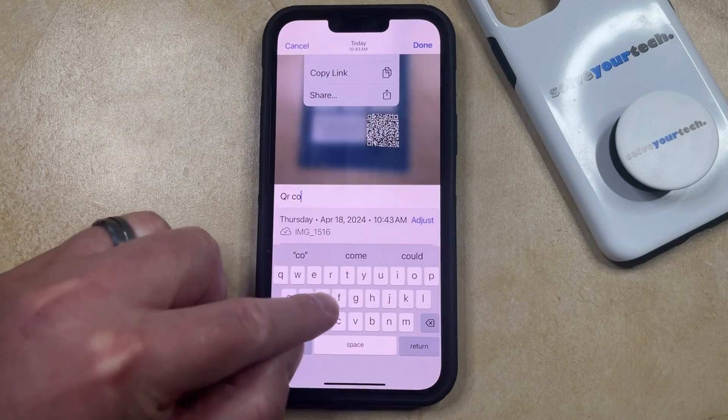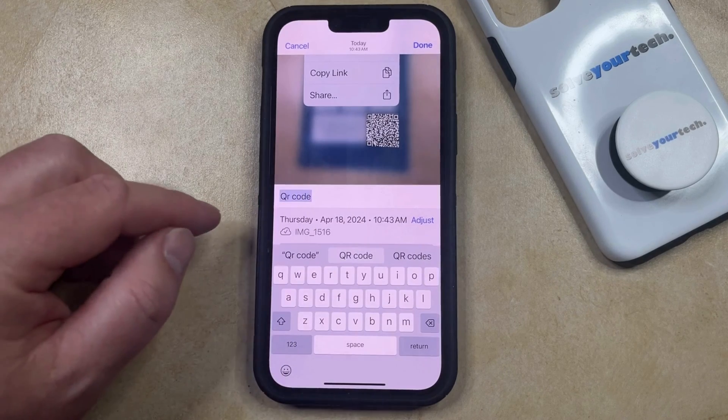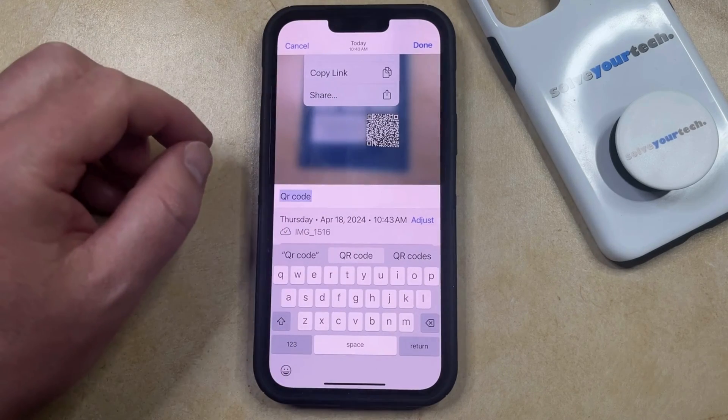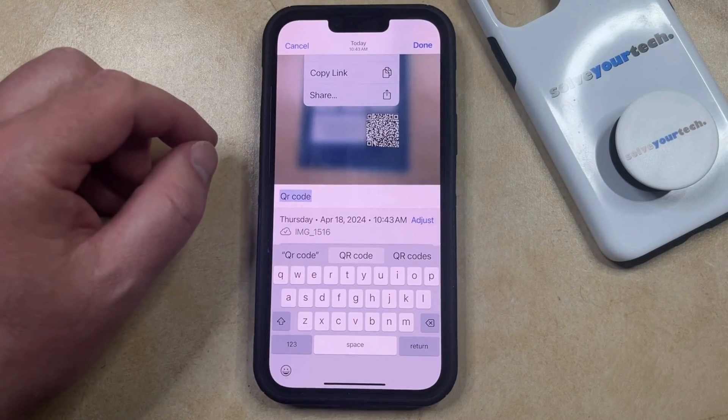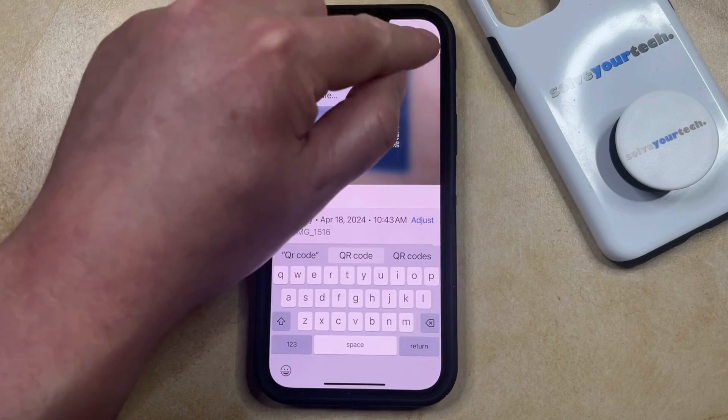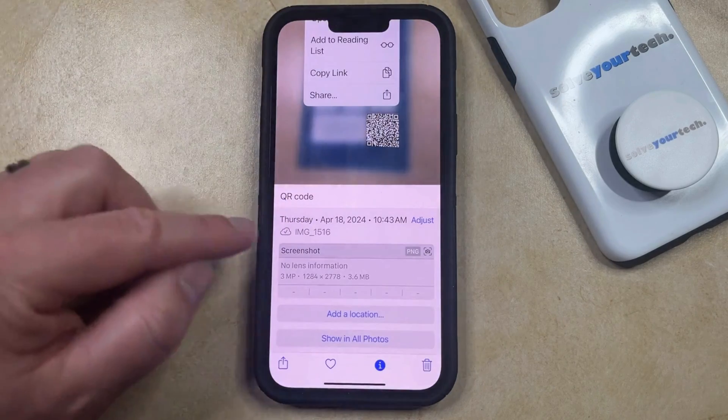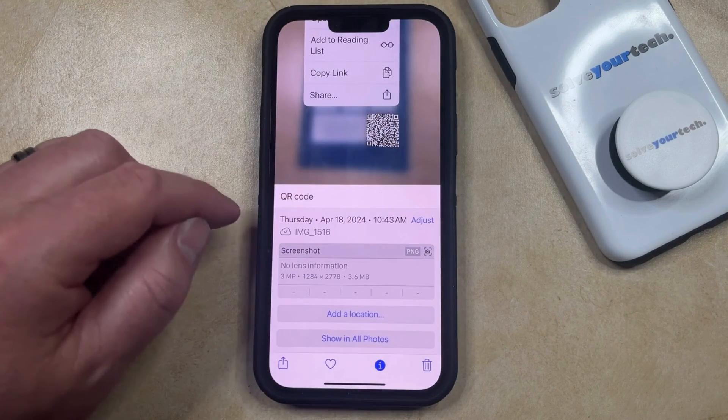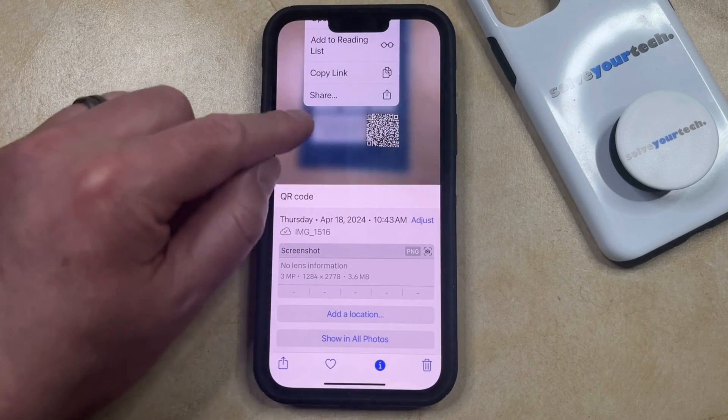Once that caption is entered, you can tap the Done button at the top right corner of the screen, and that's going to save that caption to the picture.